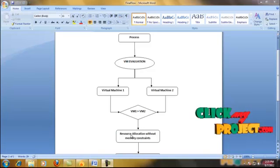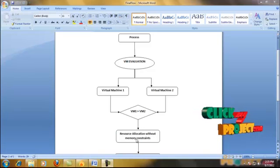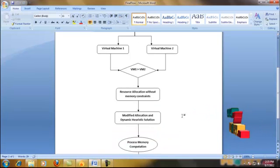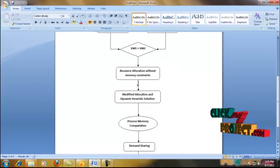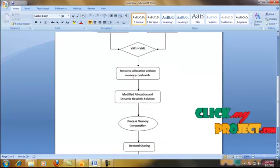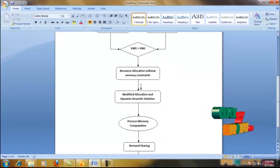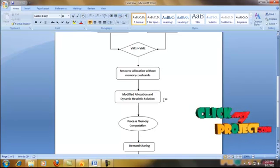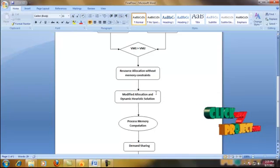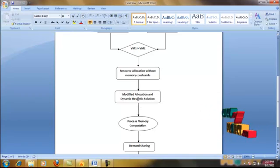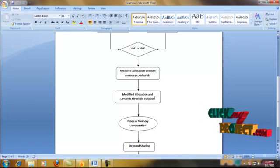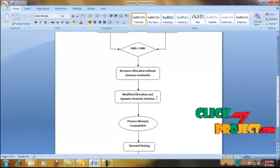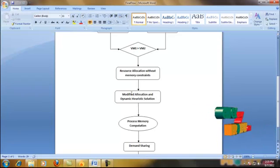The resources are allocated without memory constraints. Then, the processes already allocated in the virtual machine are modified by the client and sent to the server for reallocation. Here, we use the dynamic heuristic solution and allocate the modified process in the VM.